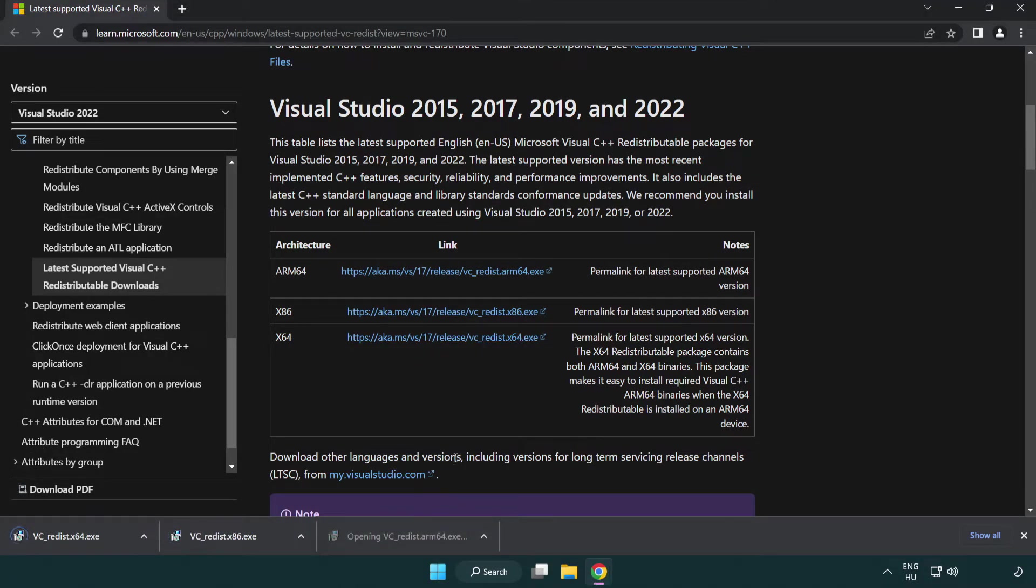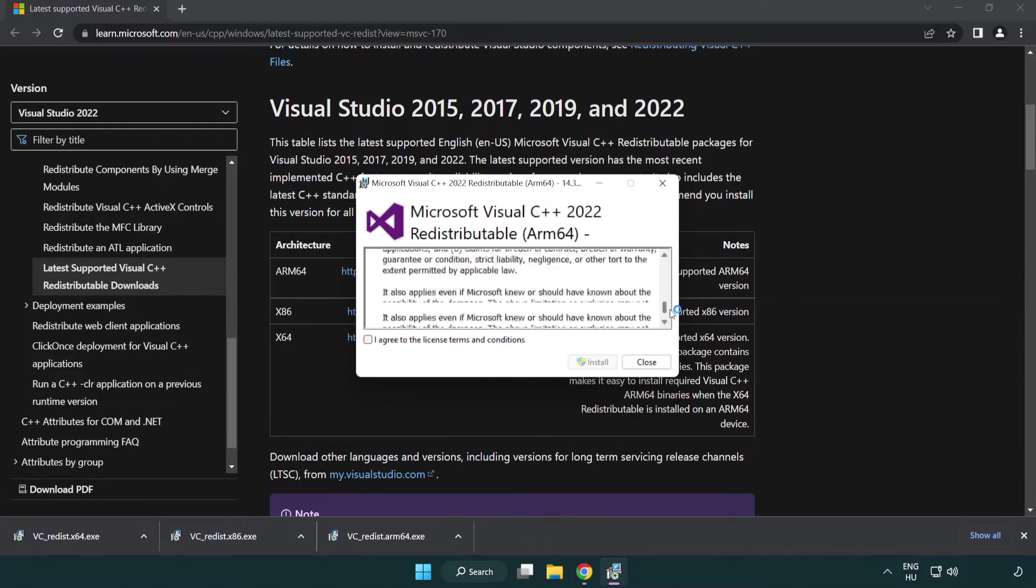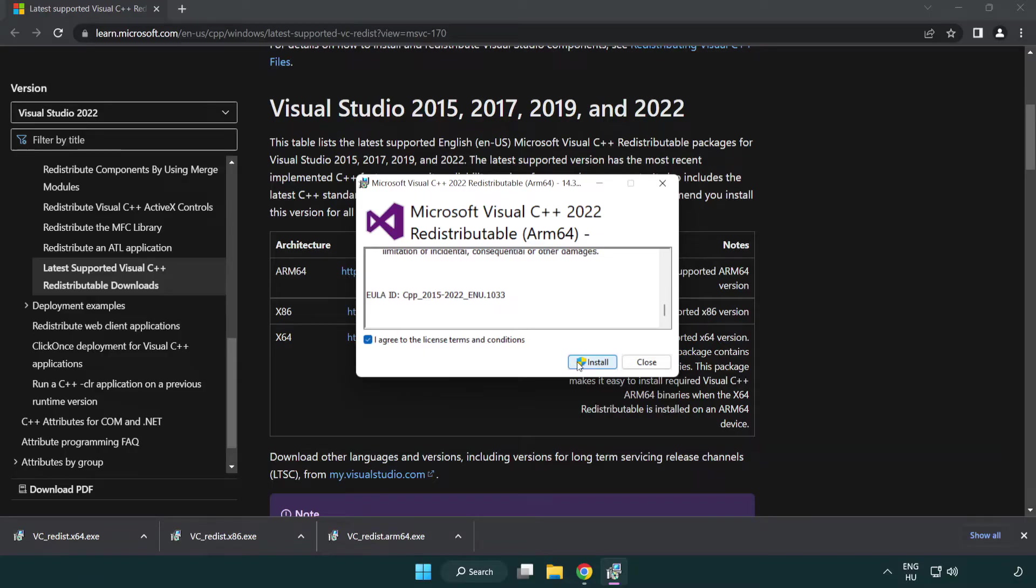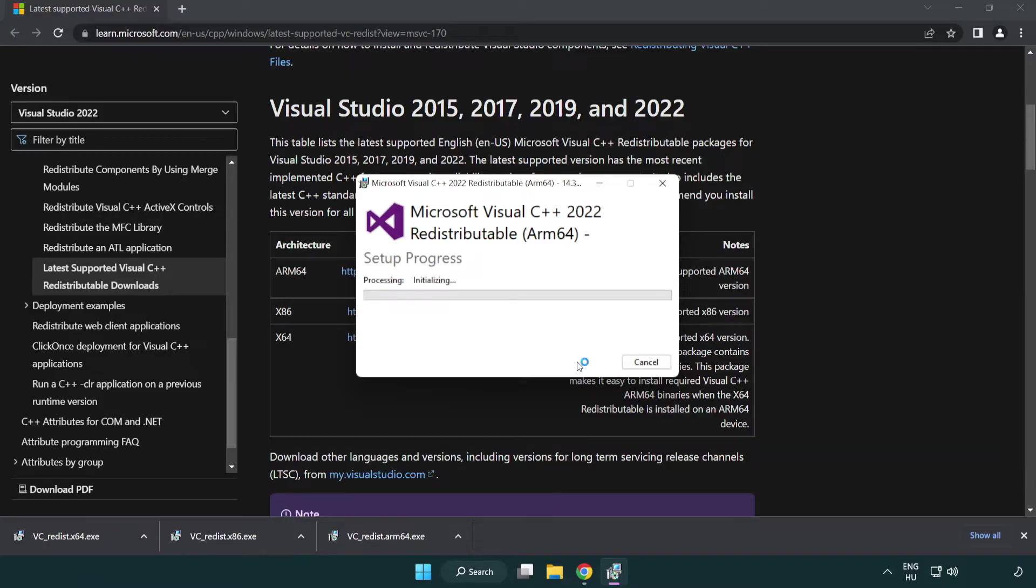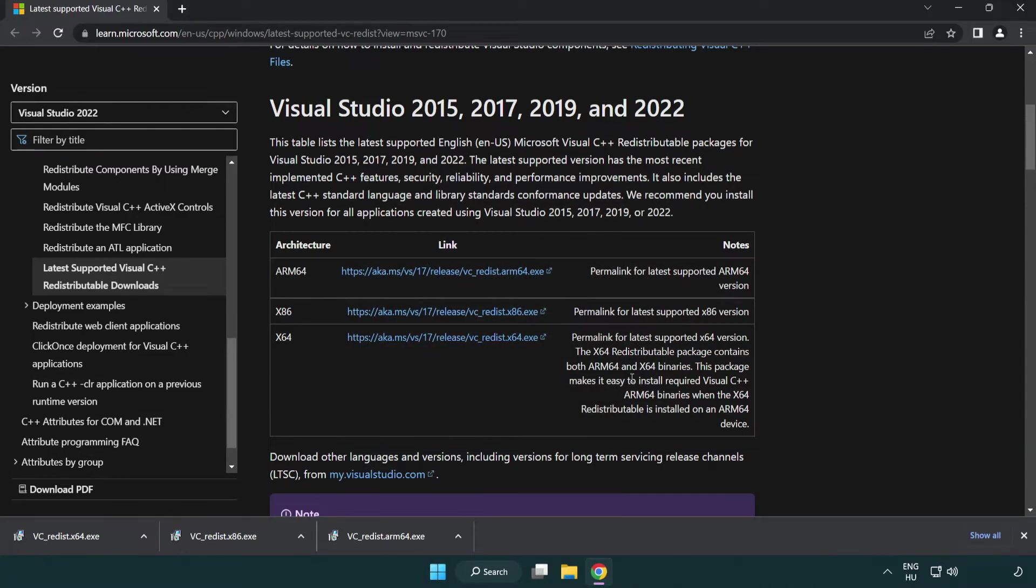Install downloaded file. Click I agree to the license terms and conditions and click install. If it fails to install, no problem. Repeat for the other.